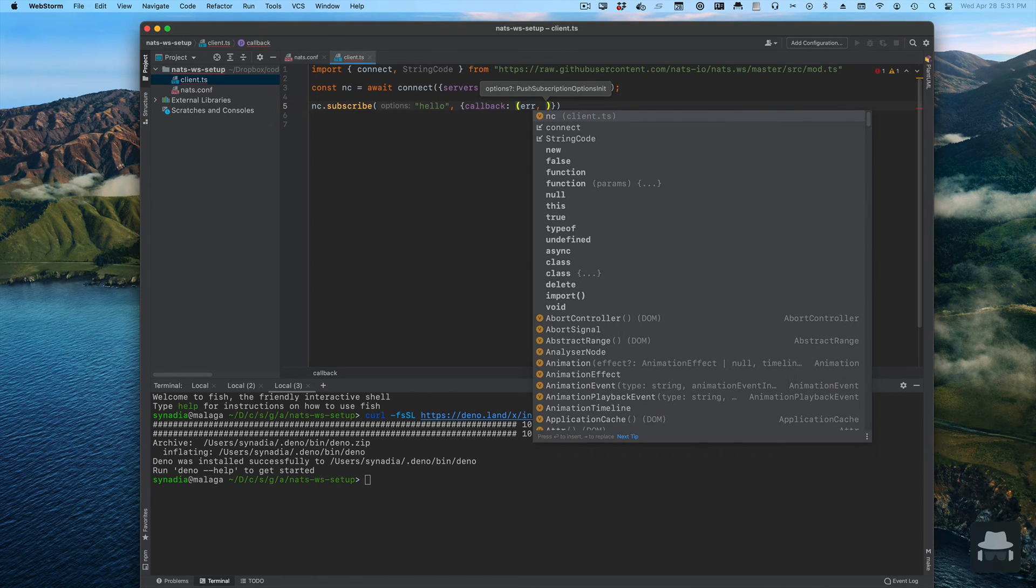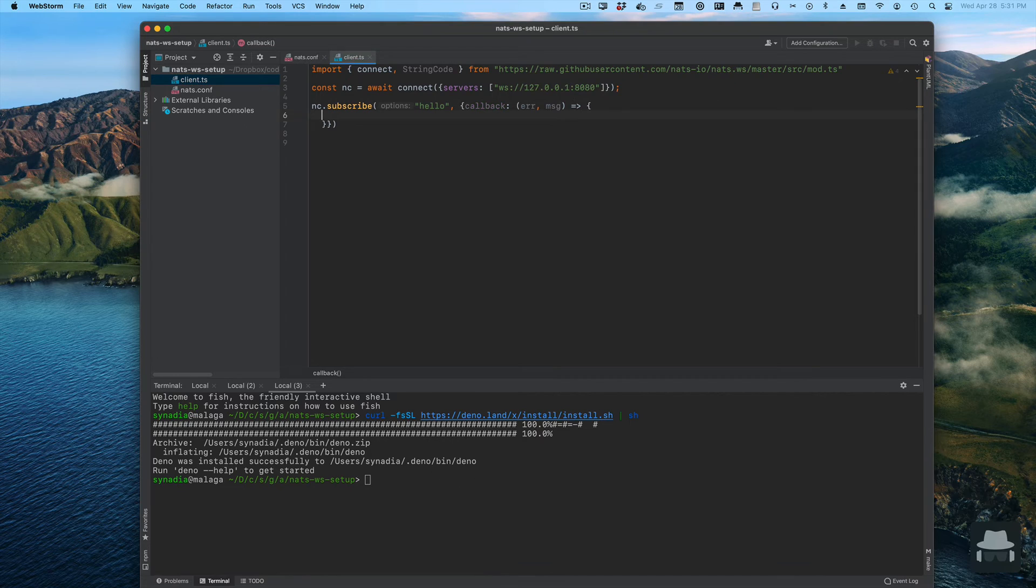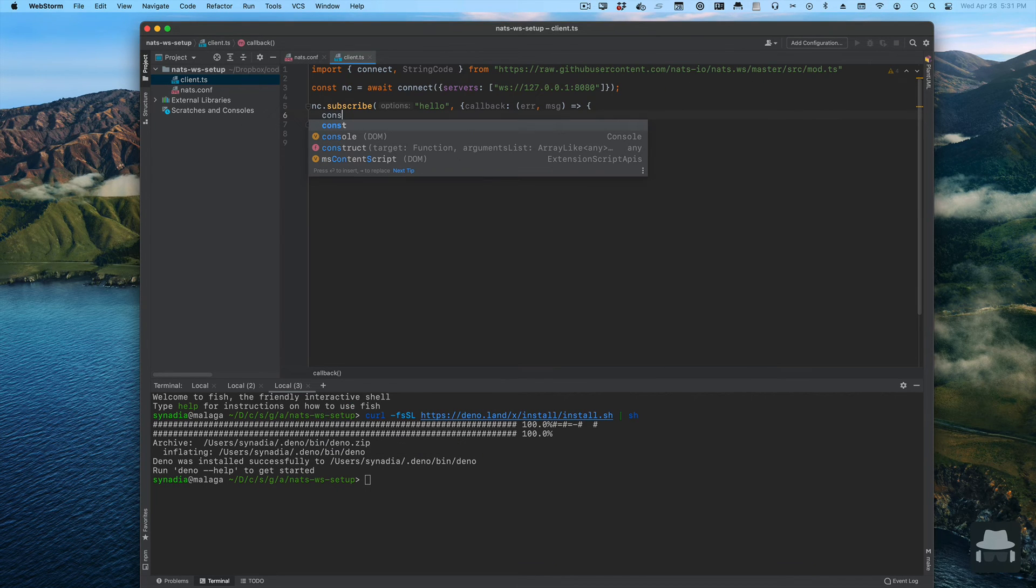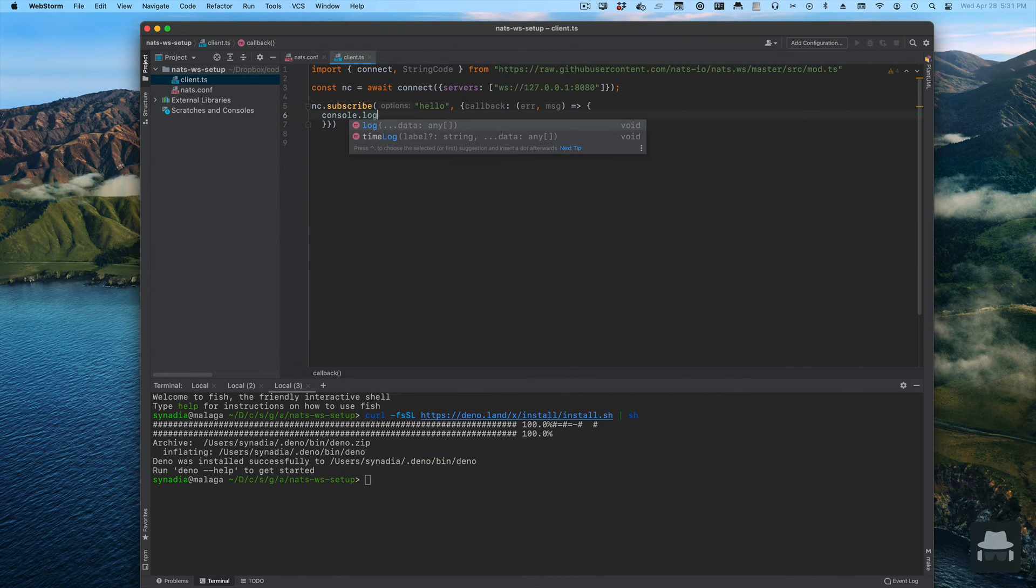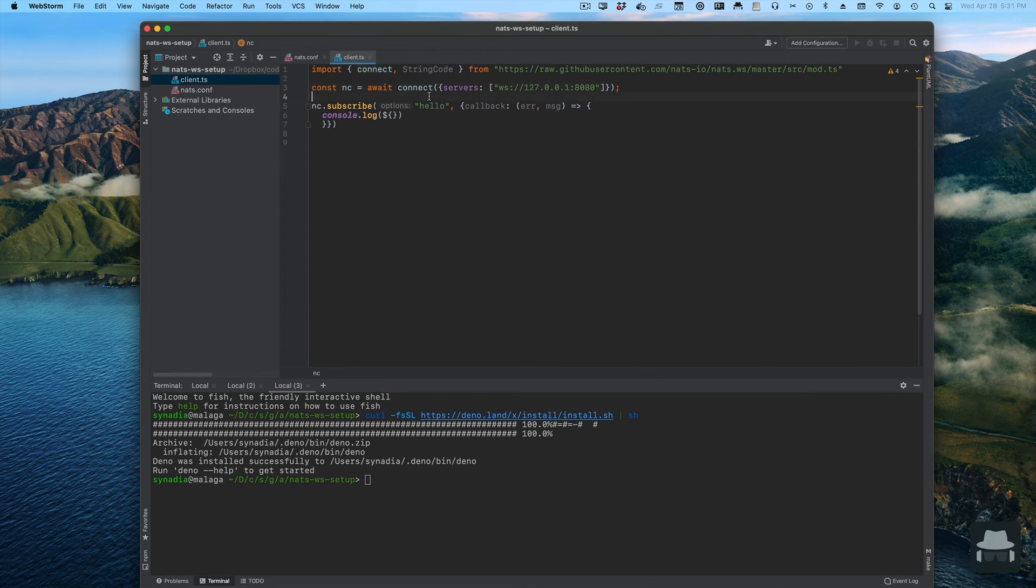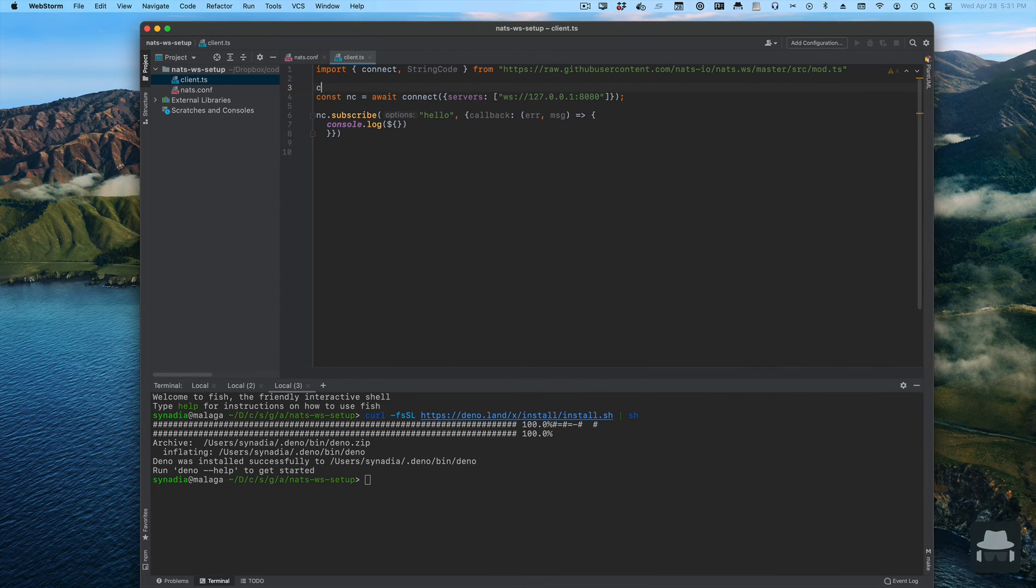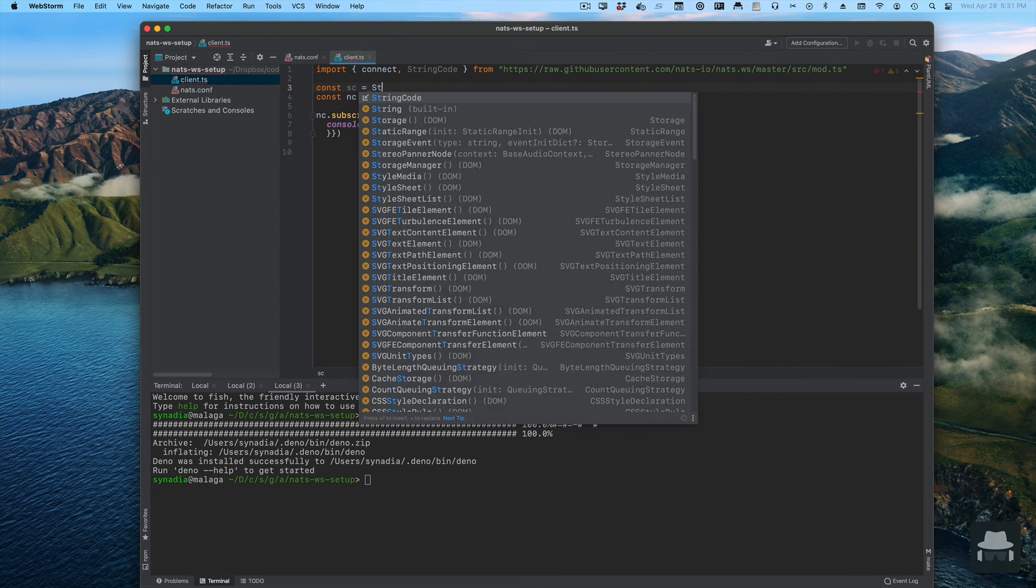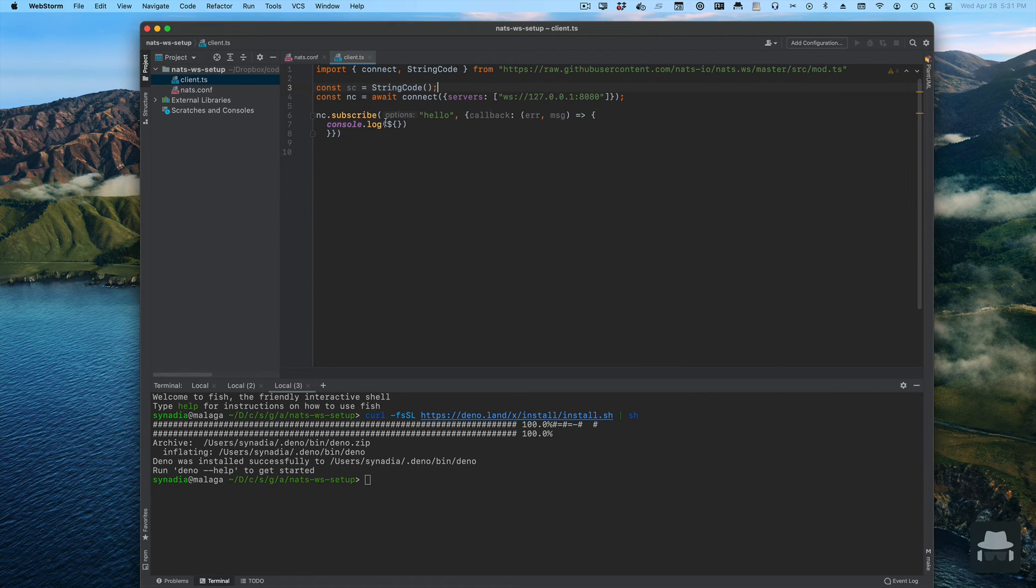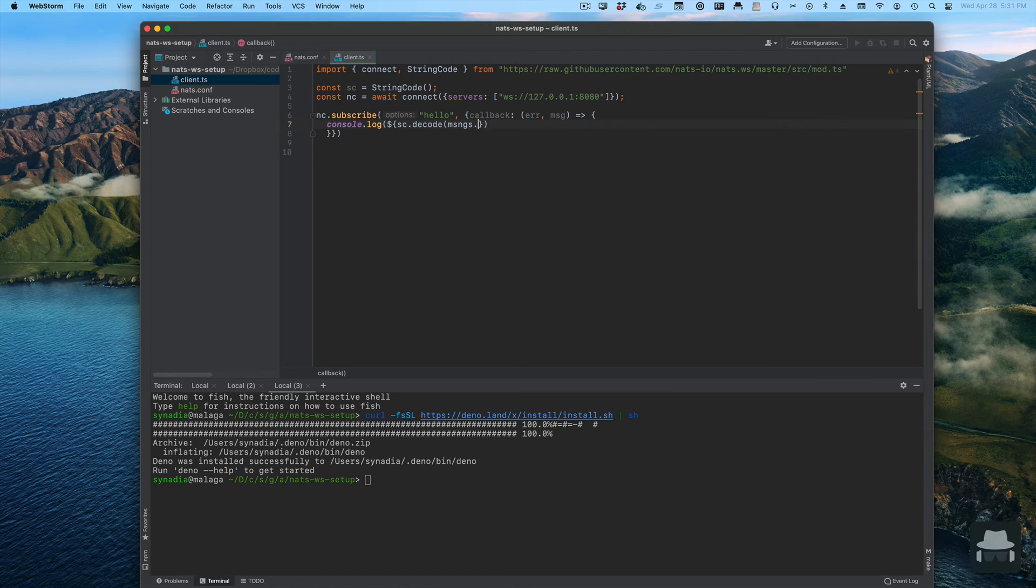The function takes two arguments: the first argument being an error if there was an error, the second one being the message. We're going to simply log that. We're going to use our string codec. String codec is a function that returns an encoder.